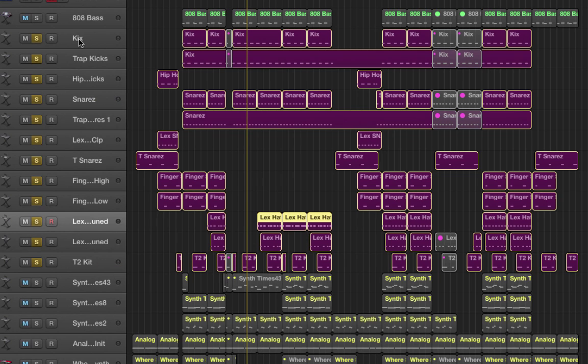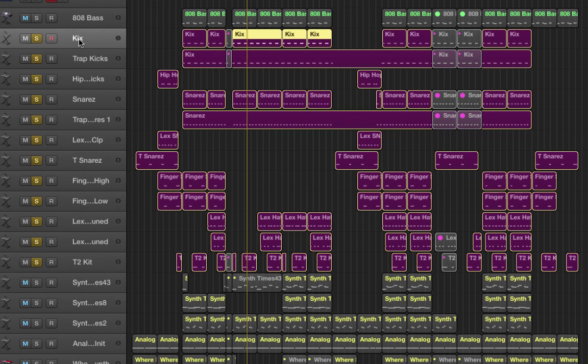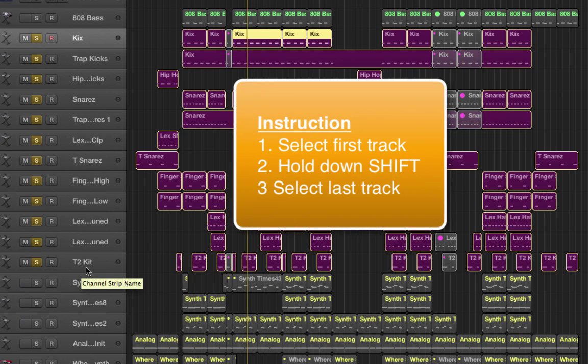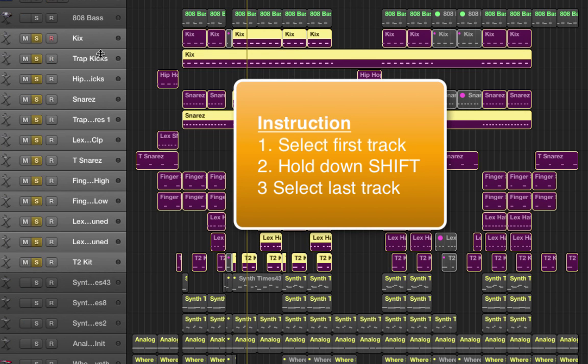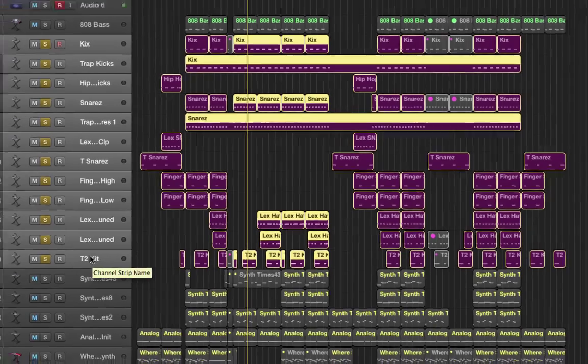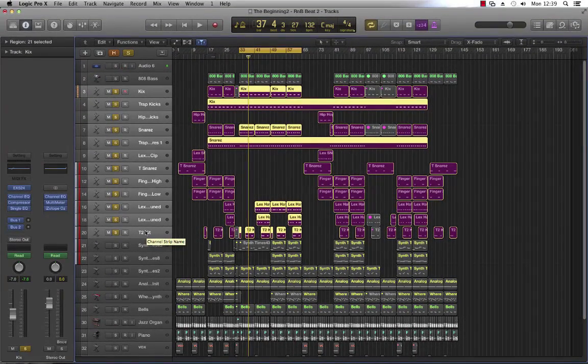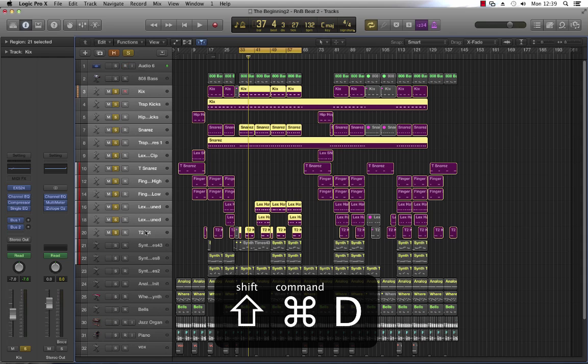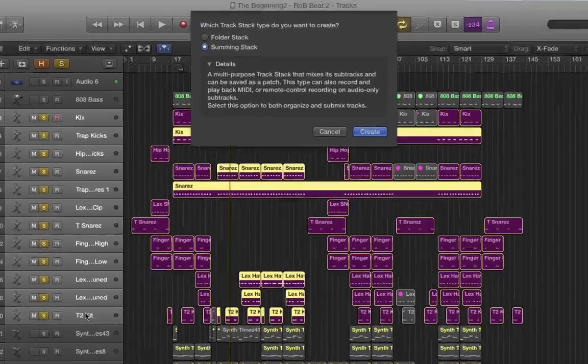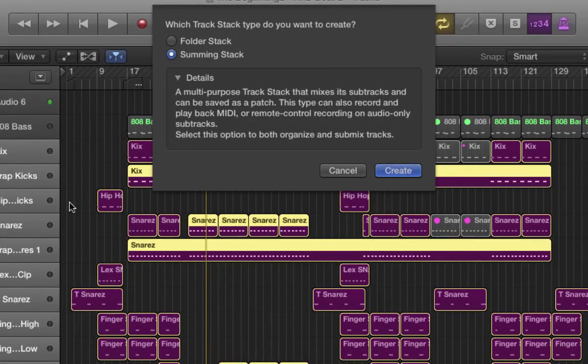Let's have a look. To do this, what we need to do is click on the first track that we want to place in the group, which is this one, the kicks. I'm going to come down to this bottom one here which is the T2 Kit, hold down the shift key and click with my mouse right here. Now all of these items have been selected and they're going to be part of the group. The next thing I want to do is hold down Command+Shift+D, and this will convert all of these tracks to a track stack.